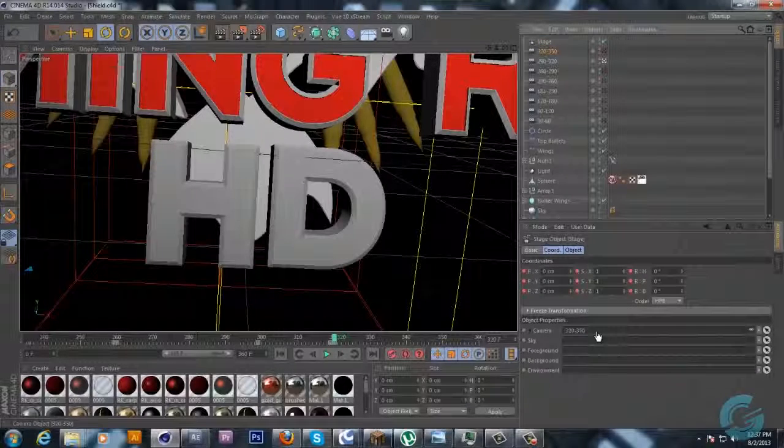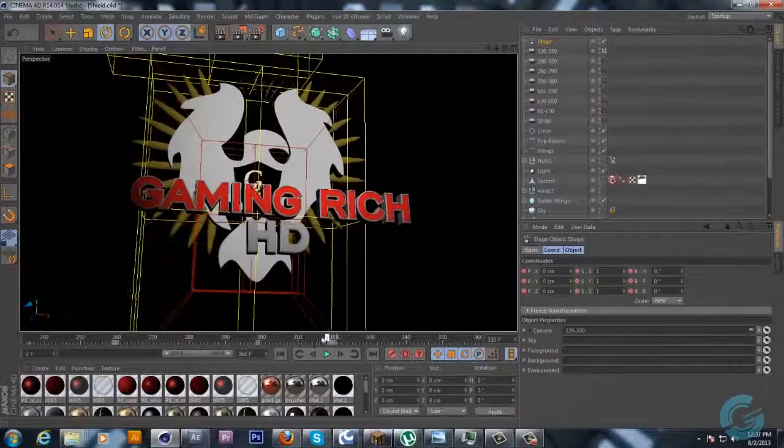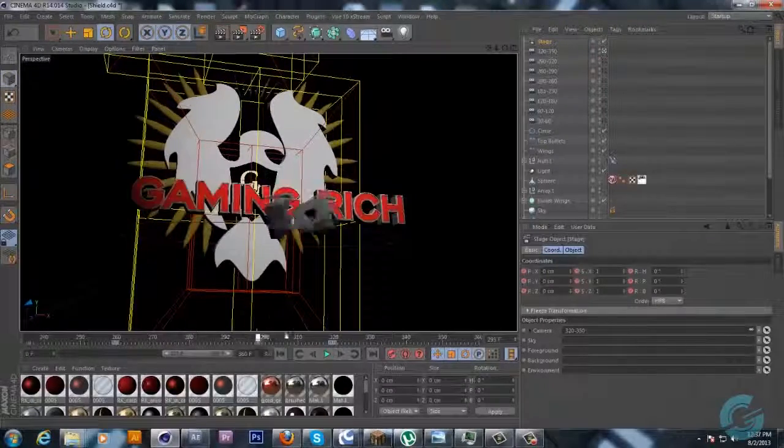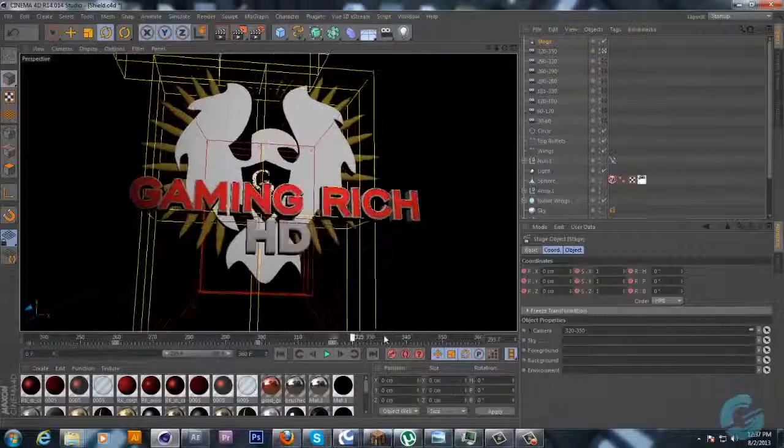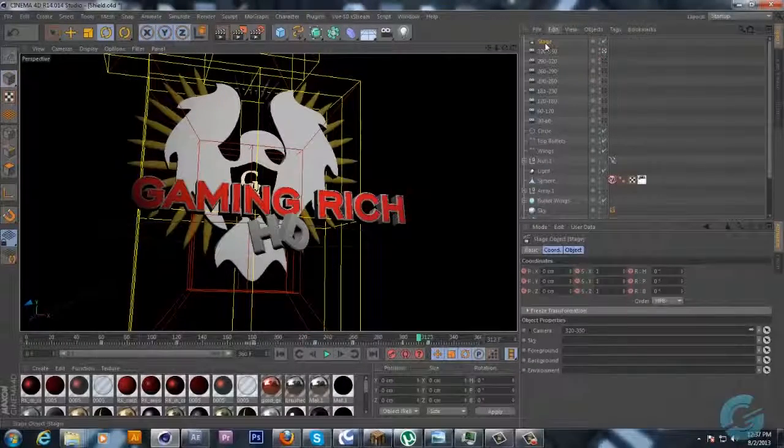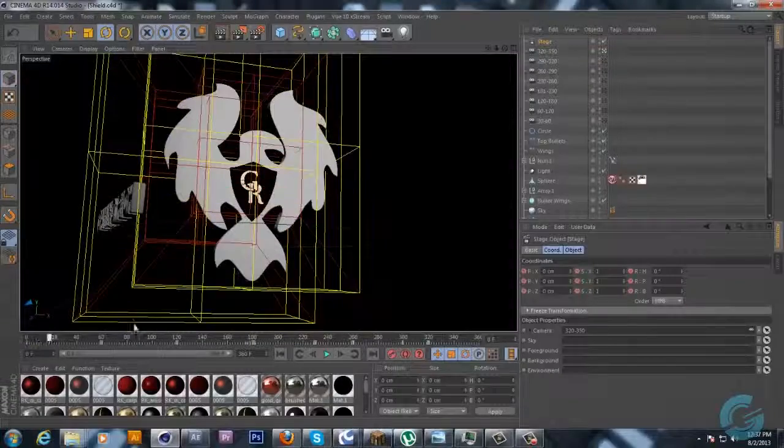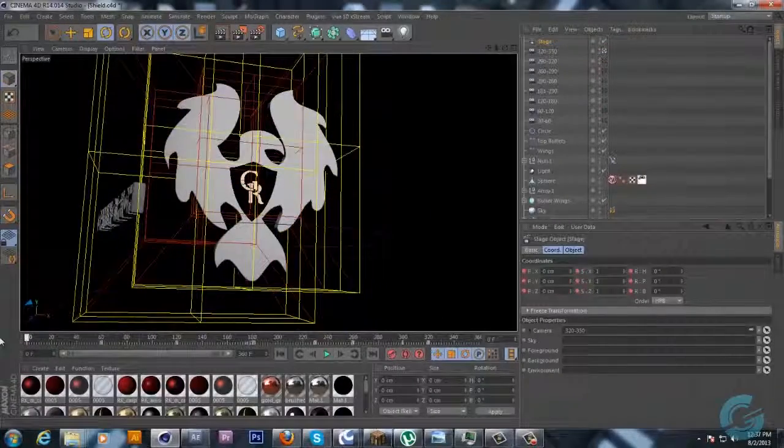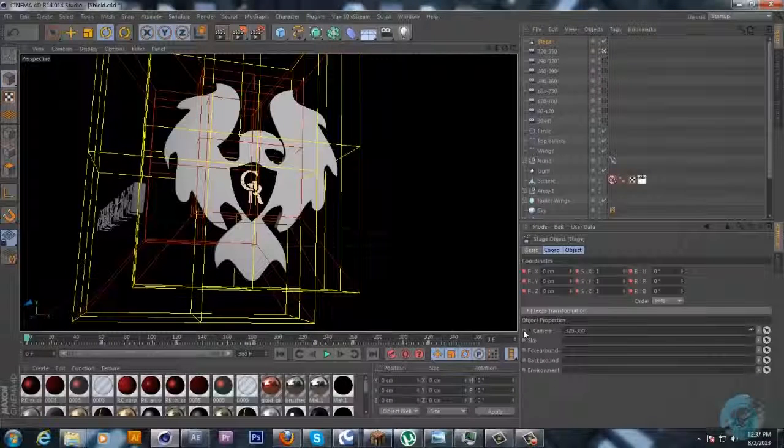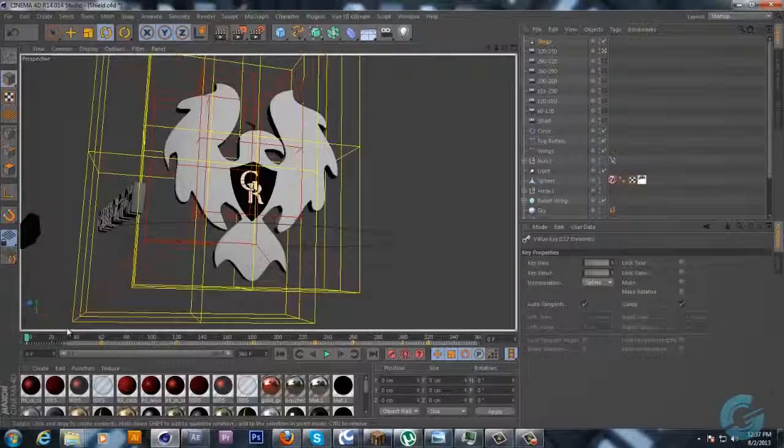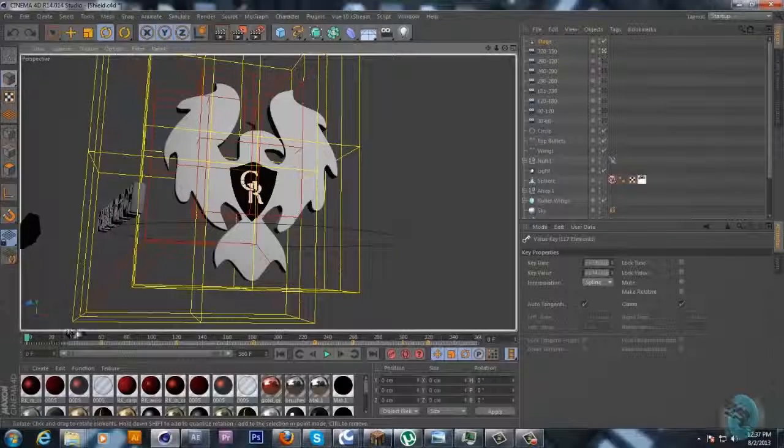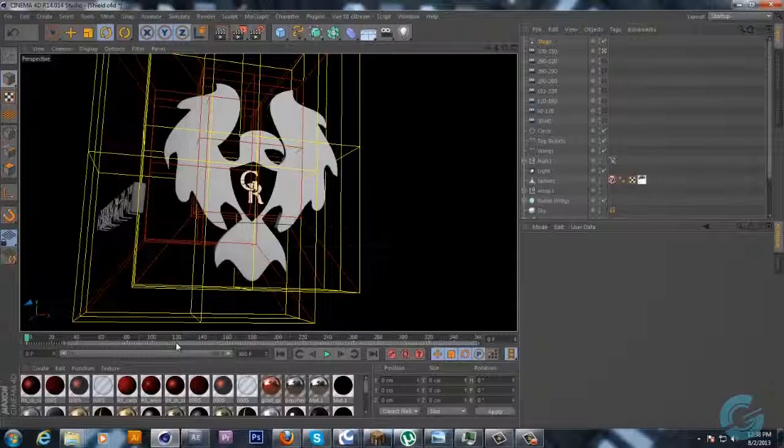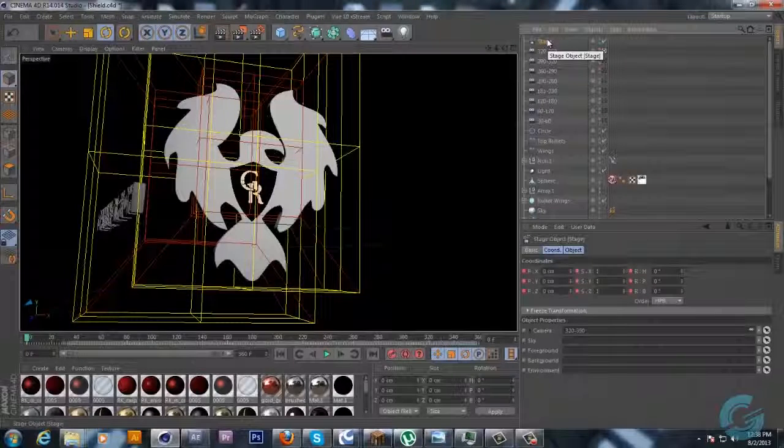All righty, I messed up because I didn't hit this keyframe so I gotta go back and do that all over. But you know the main concept of that so I'm just going to do a speed run of that and I'll get back to you guys whenever I finish.